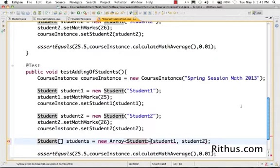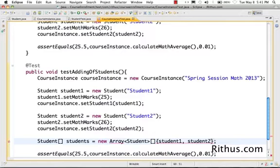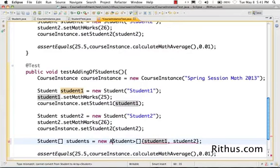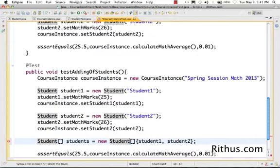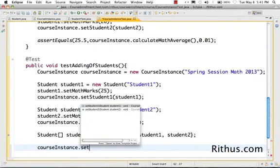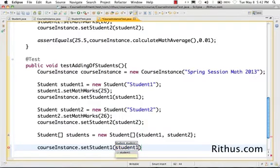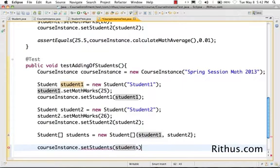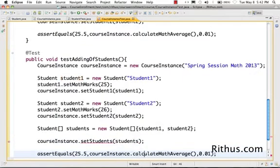I should have used brackets in here. Finally we got it right — it's new Student[] of student1, student2. Now I want to be able to set this array into the course instance object, so I want to do something like: courseInstance.setStudents(students).